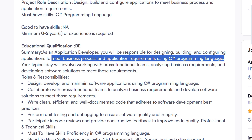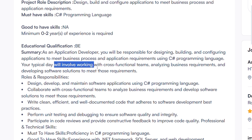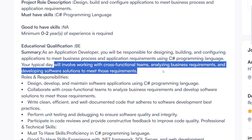You will work with cross-functional teams, analyze team requirements, and develop software solutions. You will need multiple skills and work as a front-end developer.